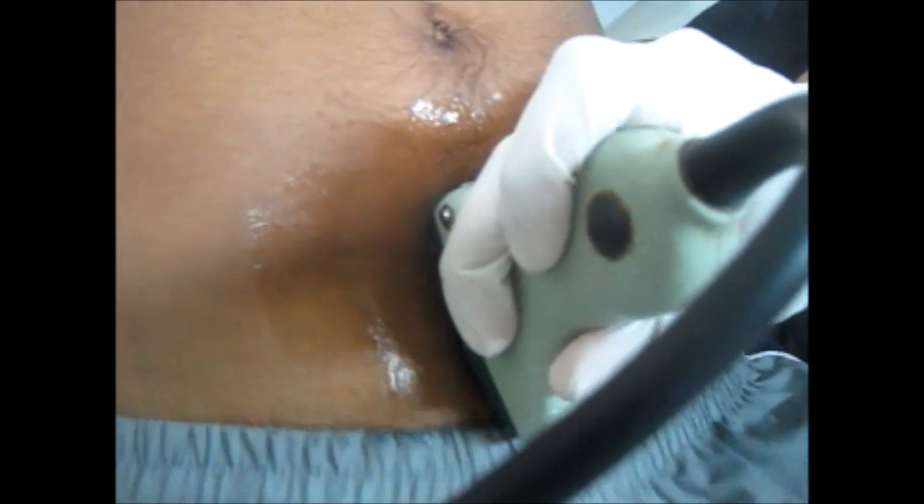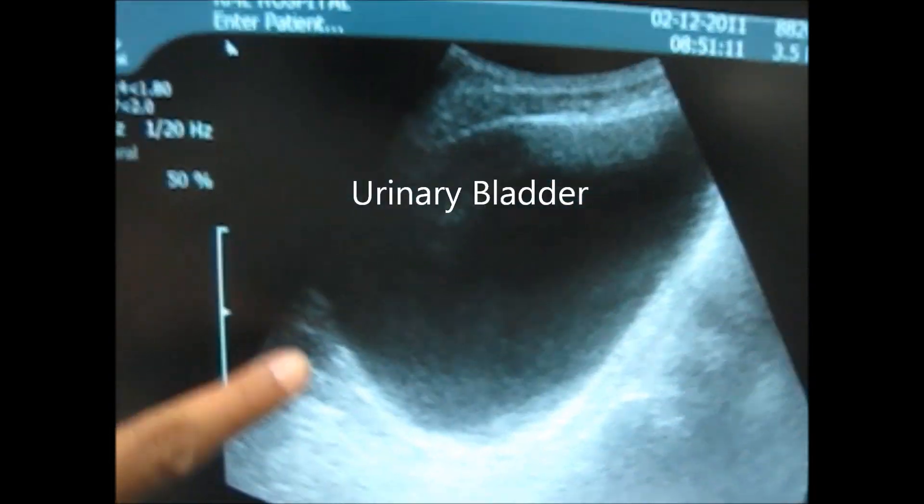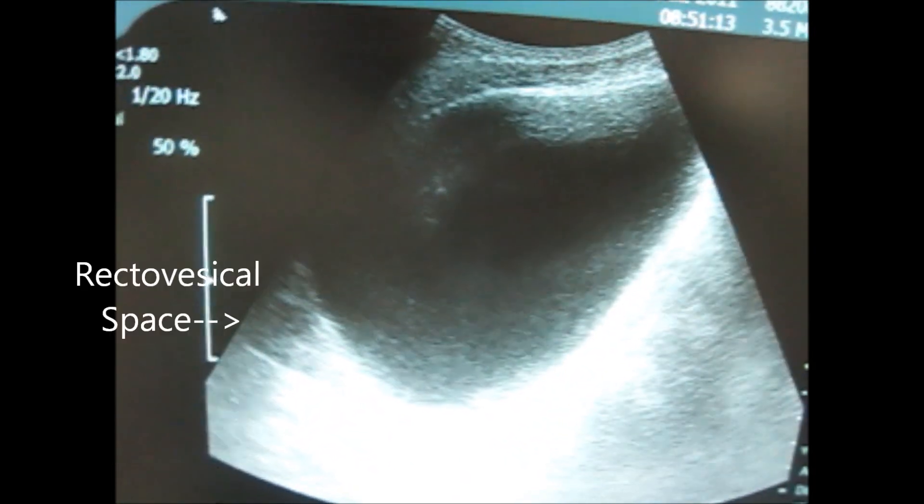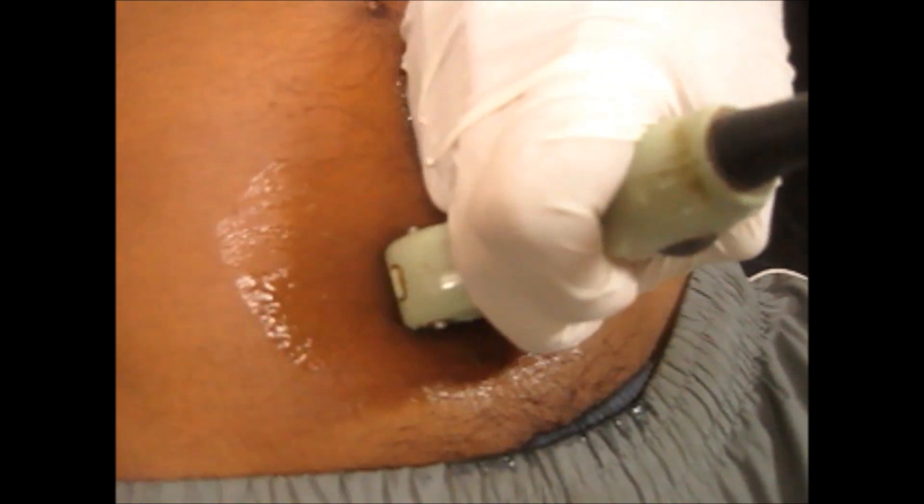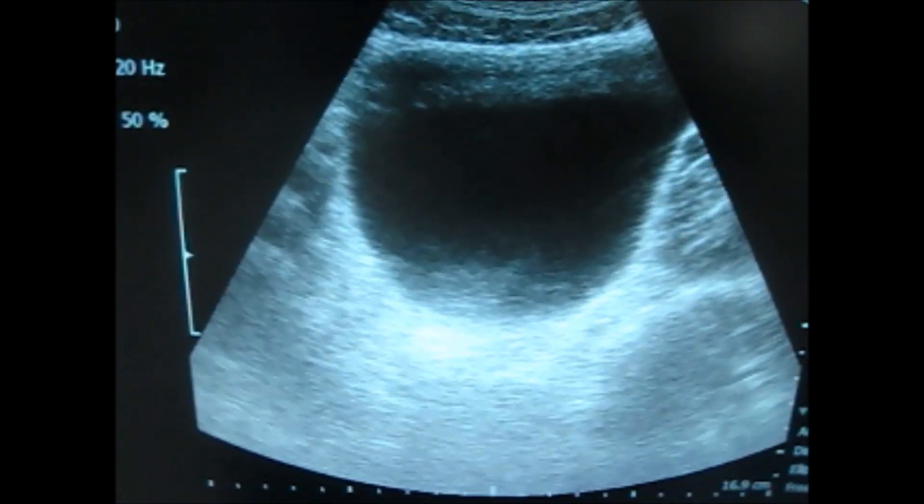Now coming to the pelvic view — first of all, put the probe longitudinally above the pubic symphysis. In females you will see the bladder and uterus, while in males you will see the bladder and the rectovesical space.